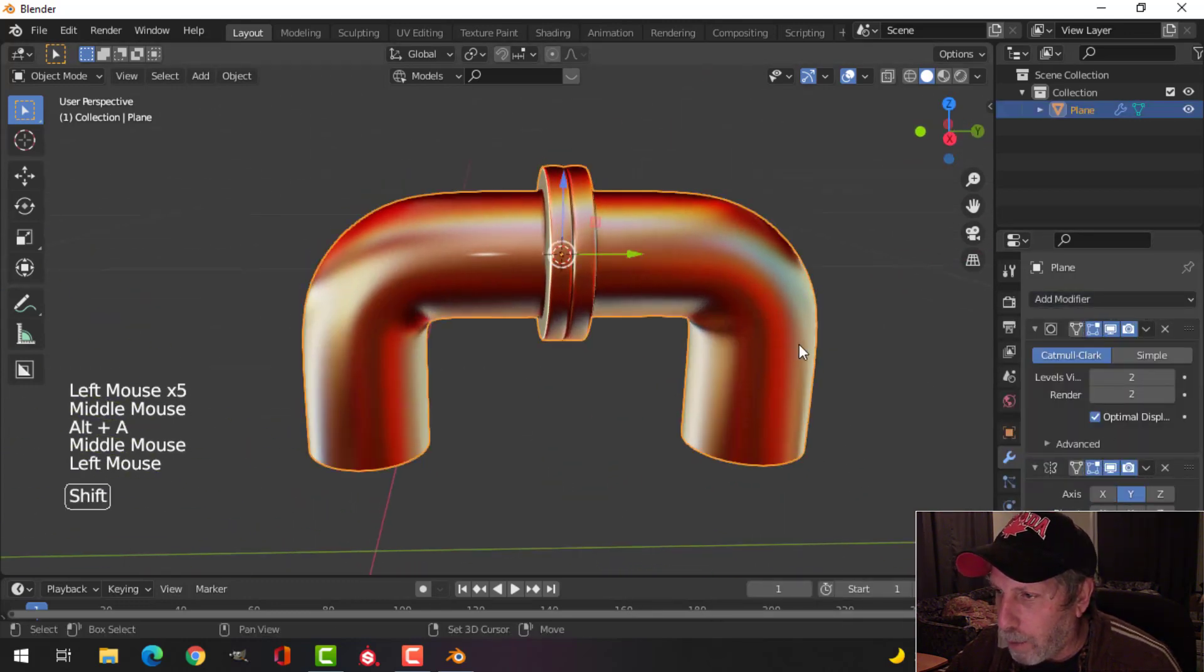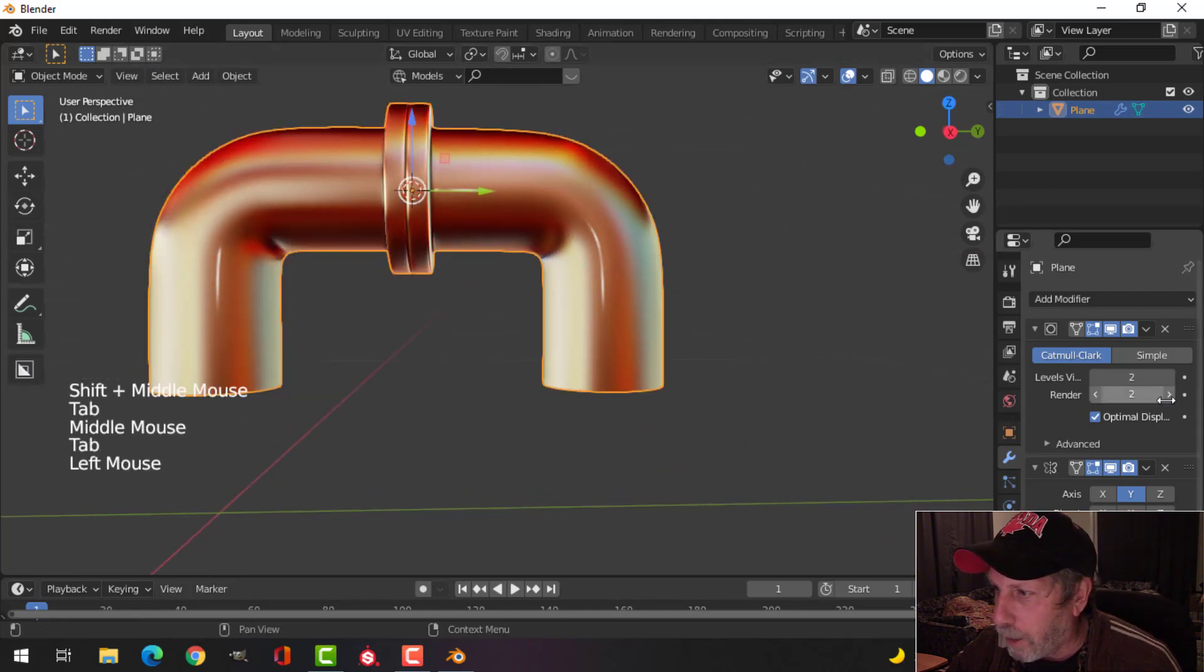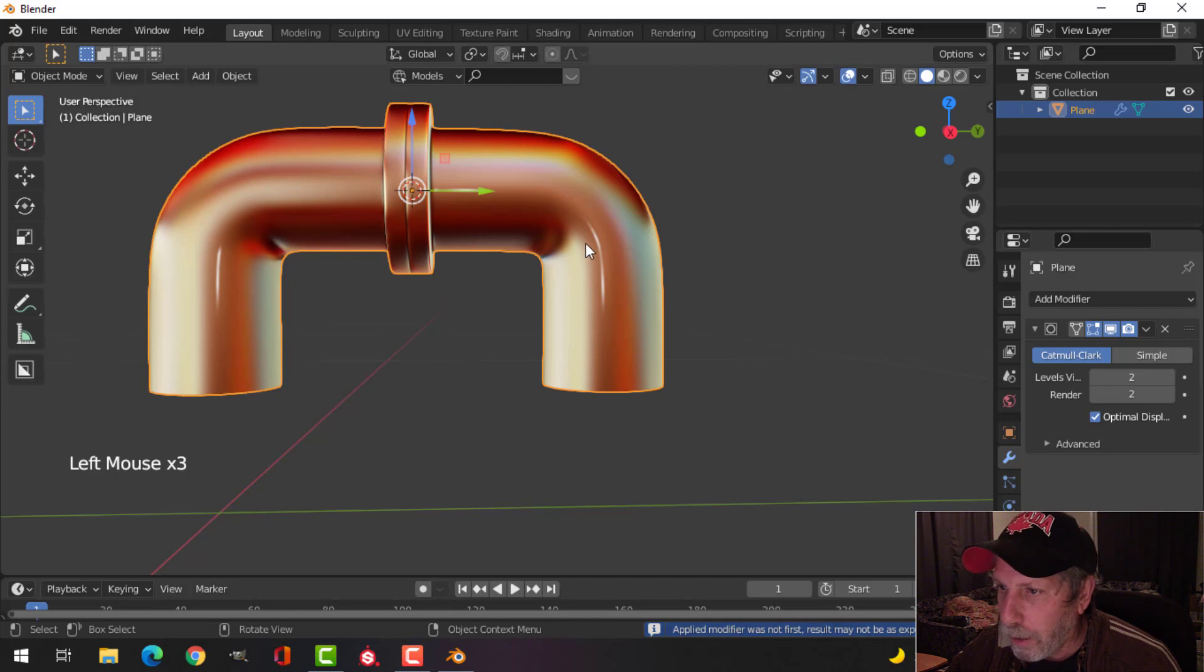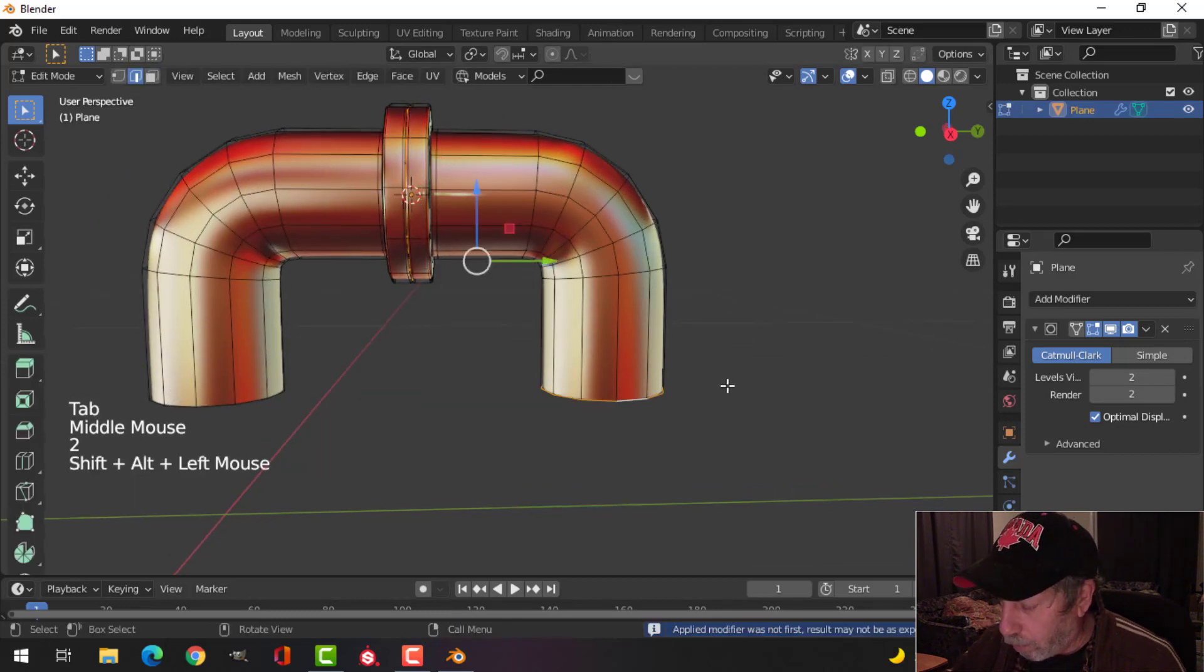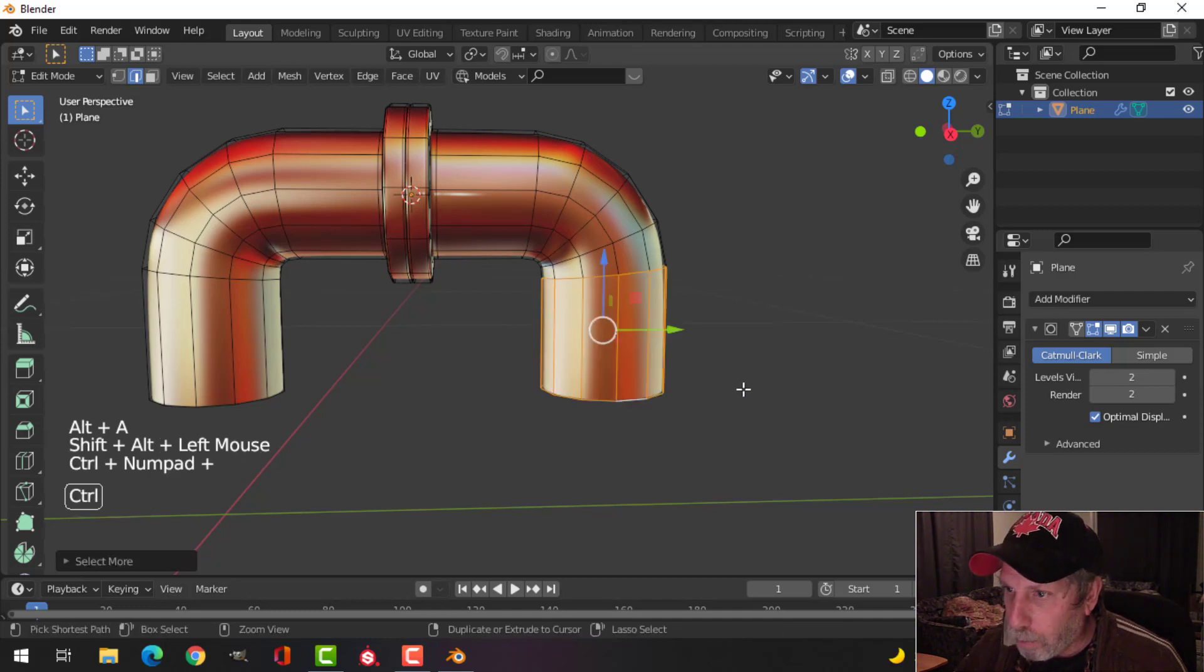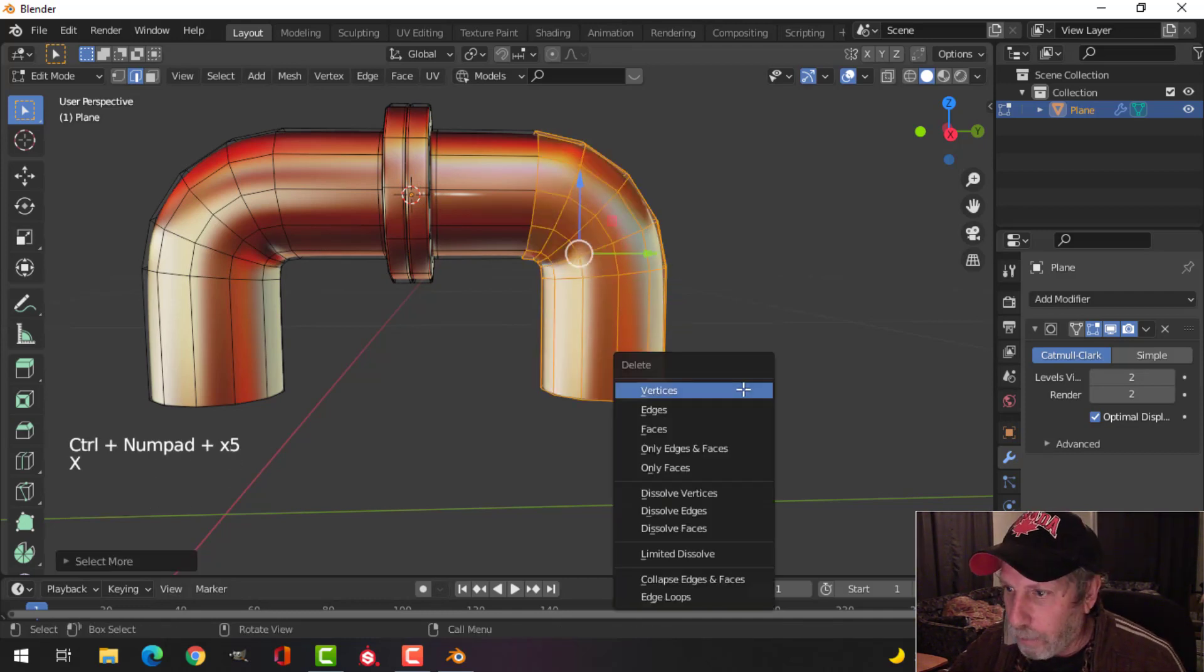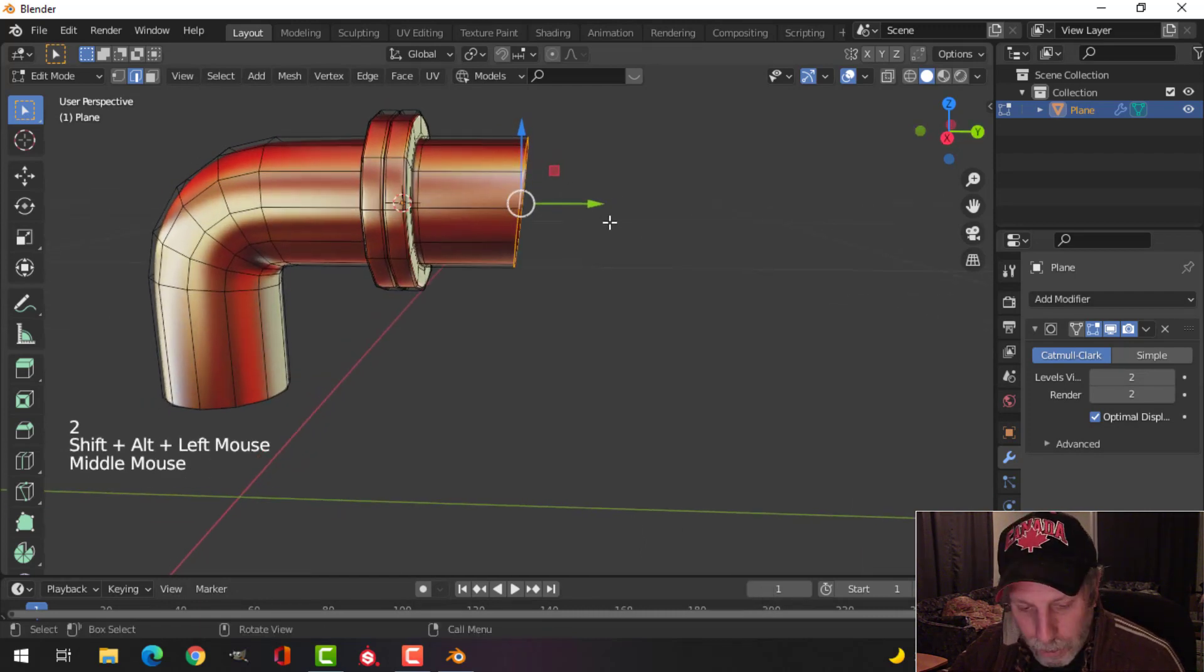I have two pipes, but maybe I don't want the second one like that. Let's apply that mirror and come in here. Maybe we'll select that edge here, just this one, Ctrl Plus a few times until I get to there, and maybe we'll delete those faces.